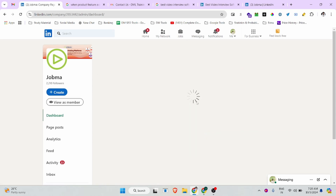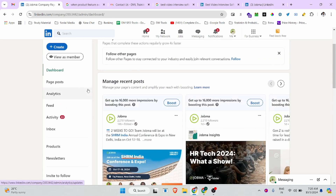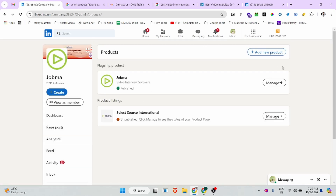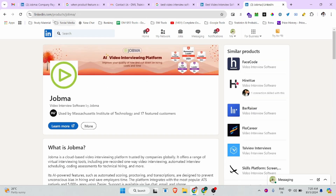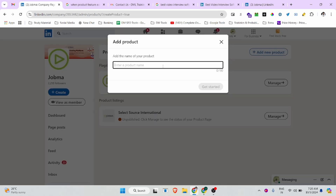This is our company page, and from here we can create a product. You can see this is our company dashboard, and in the left section there is a 'Product' option. Click on it and you will see the products we have already created, and there is also an option to create a new product.